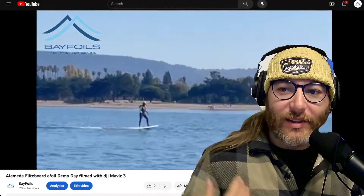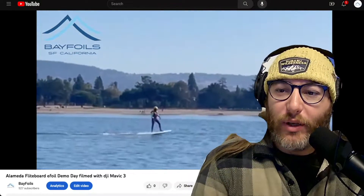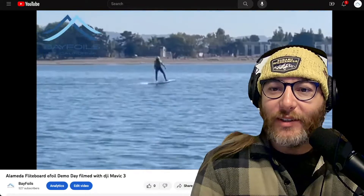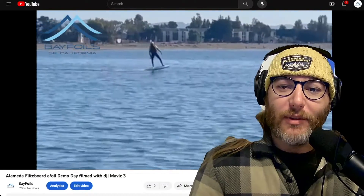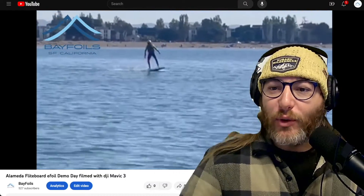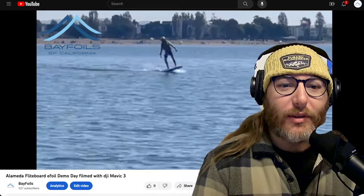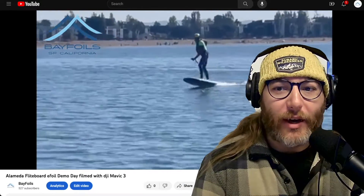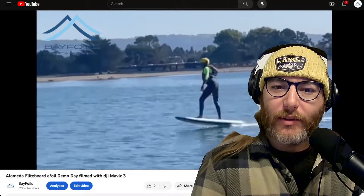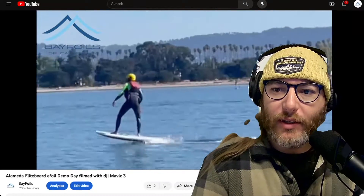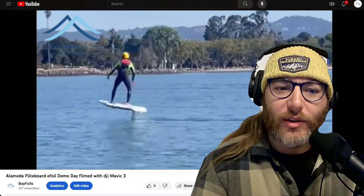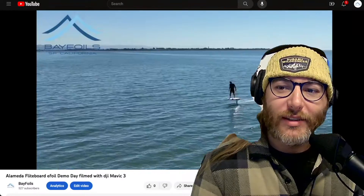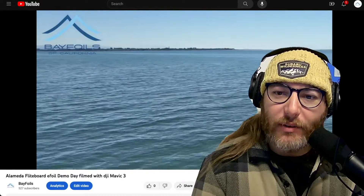What is up YouTube? This is Levi from Bayfoils, and today we have a special video to coincide with the release of Flightboard's new folding propeller. Today we're going to be talking about propeller modules, Flightboard's standard propeller, their new folding prop, their flight jet, and also I'm going to include a bonus propeller, so stay tuned.